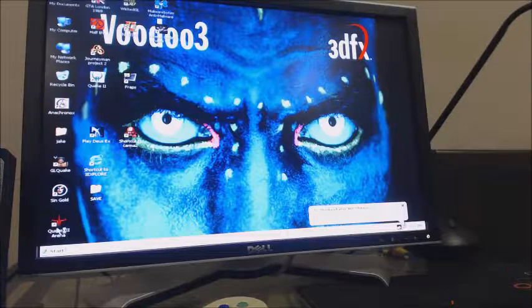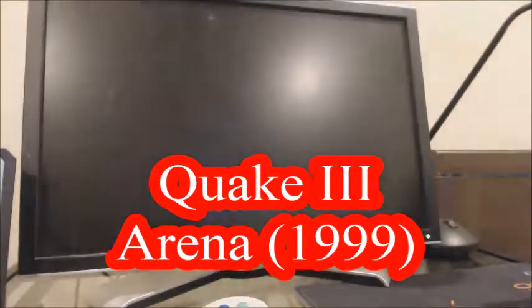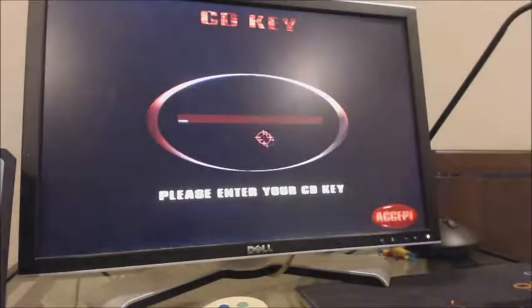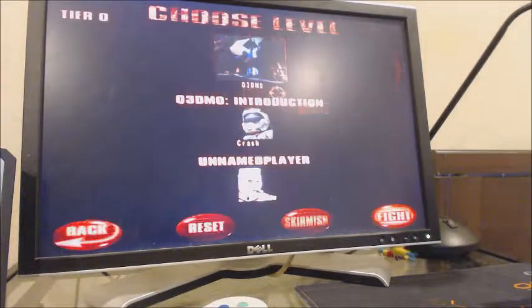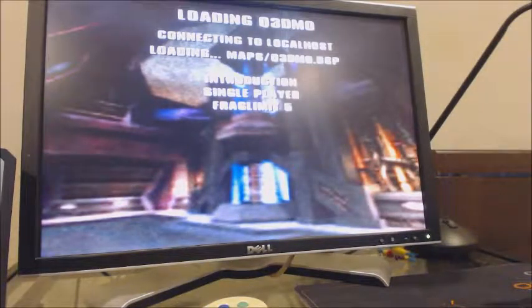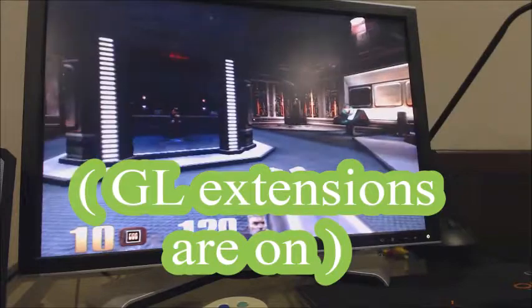Now we'll look at one more game — Quake 3 Arena. It doesn't look bad.